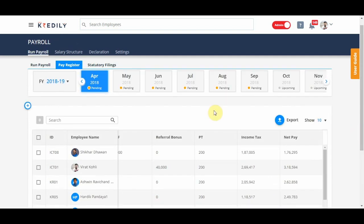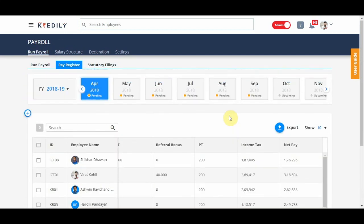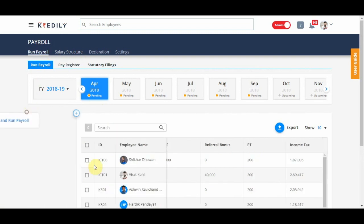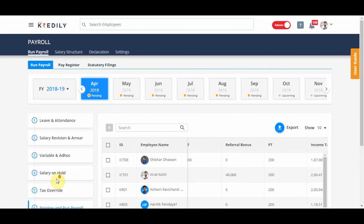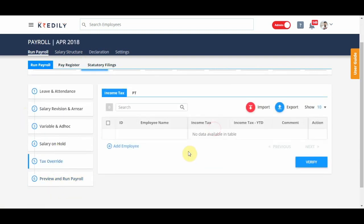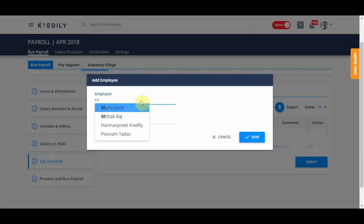But in case there is a mismatch because you are starting using Kredily's payroll in the middle of the year and it doesn't exactly tally income taxes that have already been paid for the previous month, we have provided this option of income tax override to just change the taxes that are showing in the system.